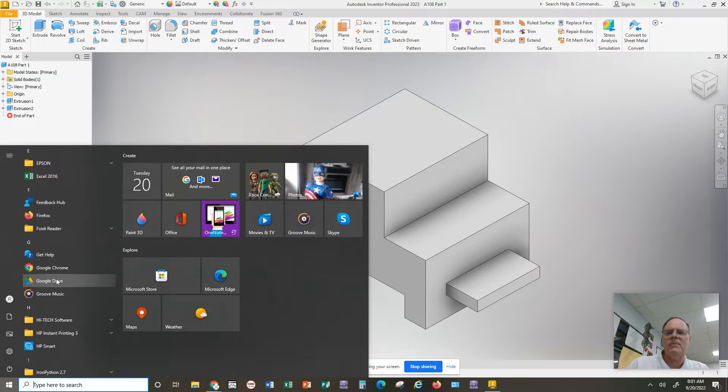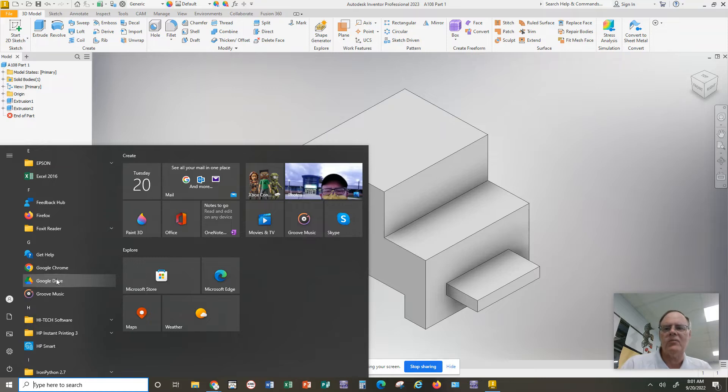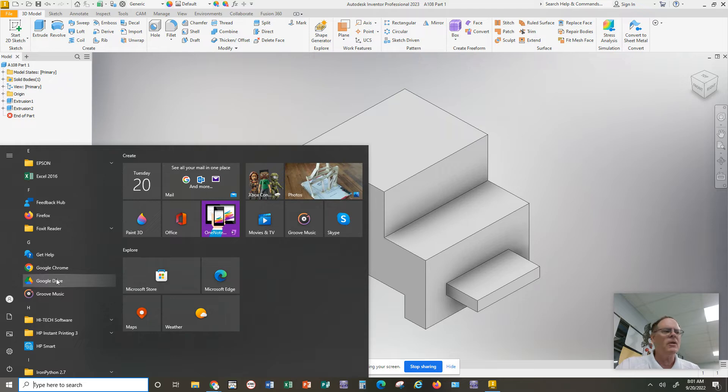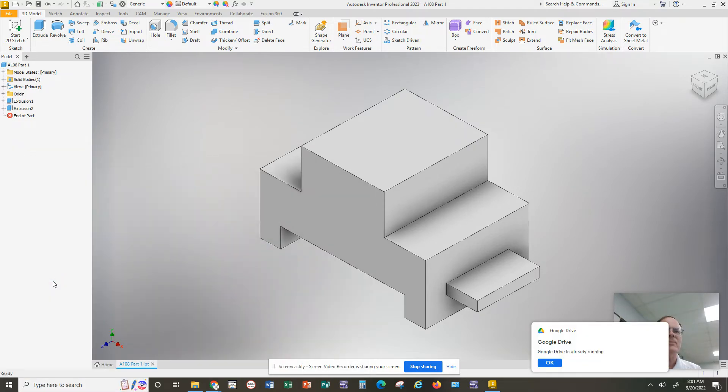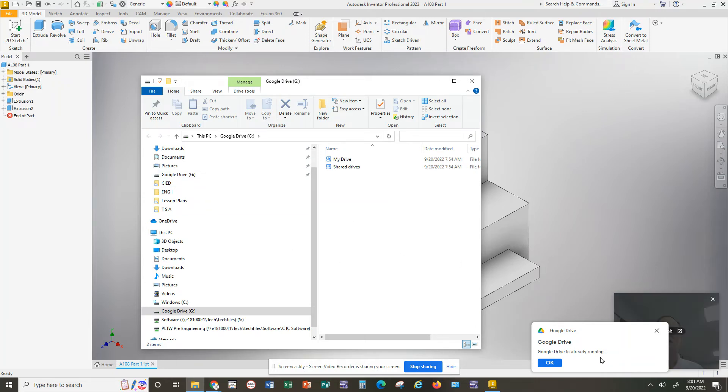For some reason, this connection is often broken and you have to go do it more than once, sometimes every day, sometimes every week, especially when there's a Windows update. That Google Drive connection is broken. So to get that connection back, you will click on Google Drive and it may ask you some. Mine's already running as it says here.